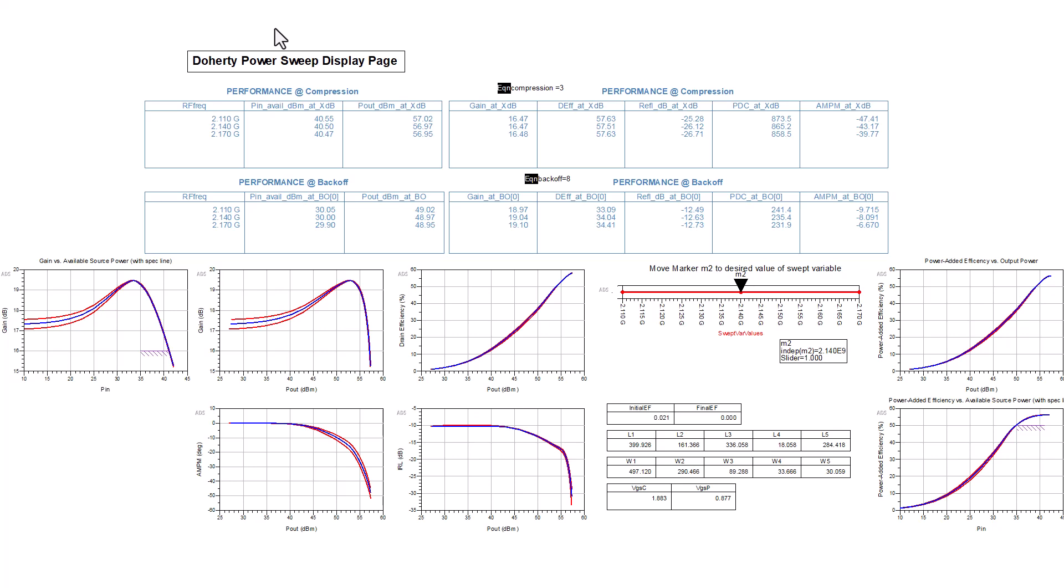Performances at XDB gain compression and at one backed-off output power level, computed from simulating the optimized design, are shown. But these are not part of the optimization.